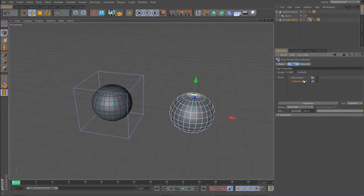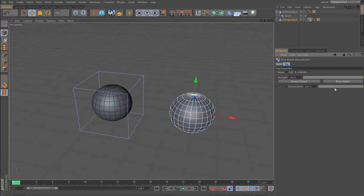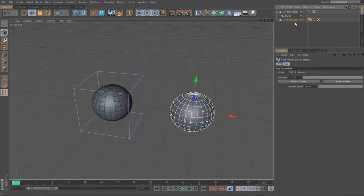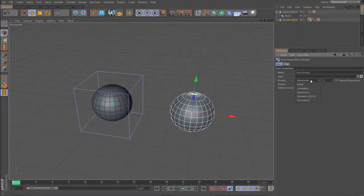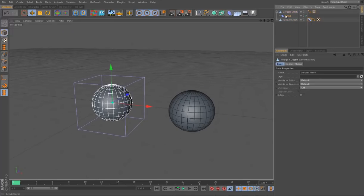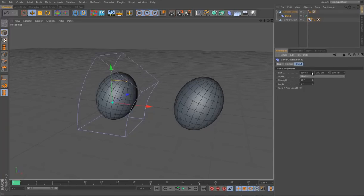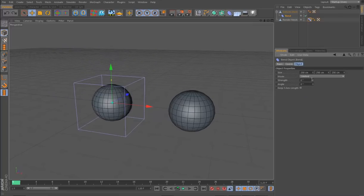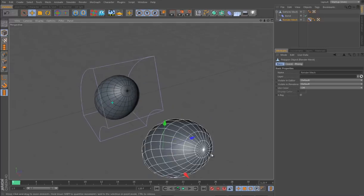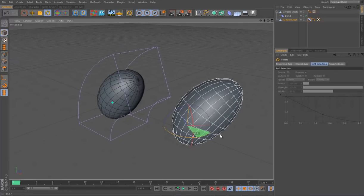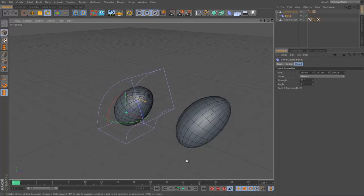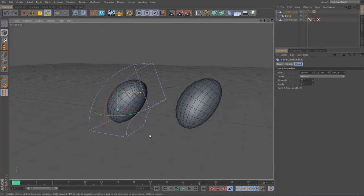I go to the morph tag, make sure it's in animate mode and turned up to 100%. I also need to adjust the priority: on the Basic tab I change it to Generators, so it solves after the deformer on the other mesh. The result is that adjusting the Bend deformer now affects the render mesh as well. Crucially, I can move, rotate, or scale the render mesh completely independently — whatever deformation I apply to the original mesh gets piped through.